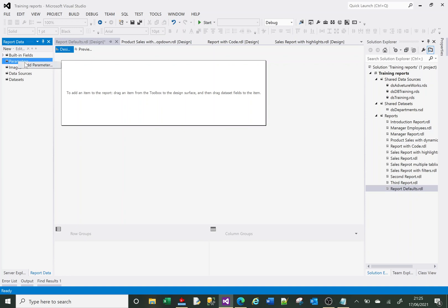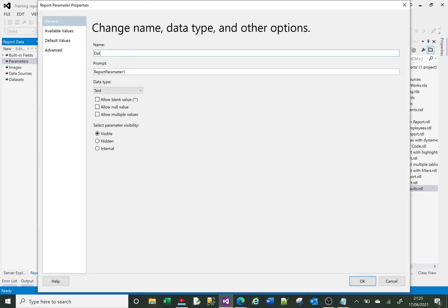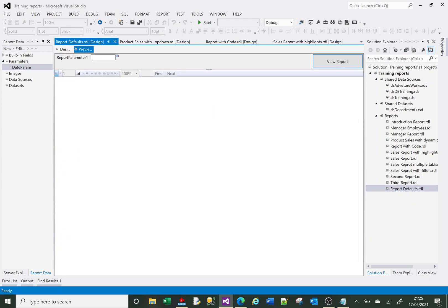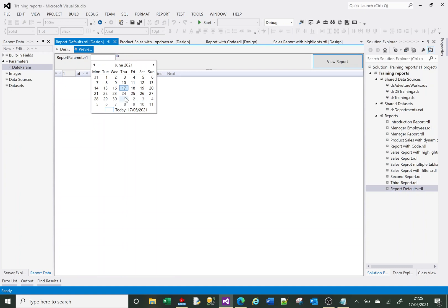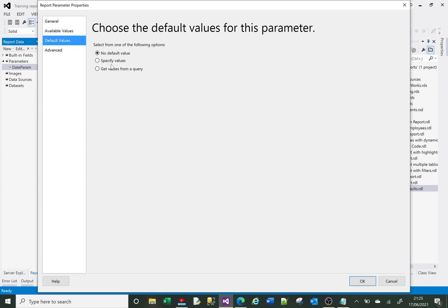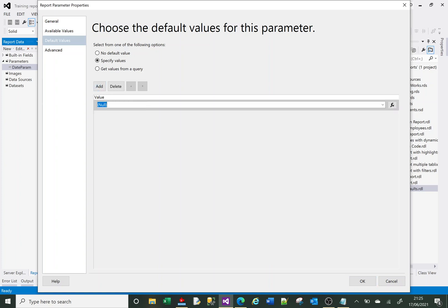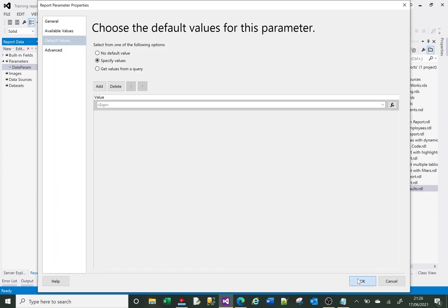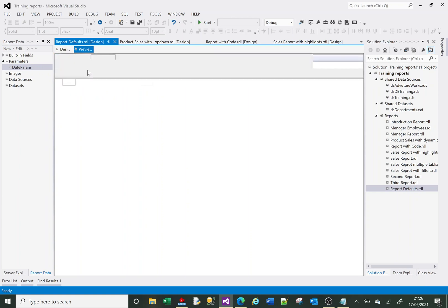Let's begin by creating a new parameter. I'm going to call it 'date parameter' and it's going to be of type Date. If I click on Preview, we should get a blank date parameter that I can select a date for. Now what I want to do is have this parameter default to today. So I'll go to Default Values, choose Specify Value, click Add, and click the fx button. It opens the expression window where I can type an expression — every expression needs to begin with equals, so I'll type =Today. If I preview, it should show today's date.